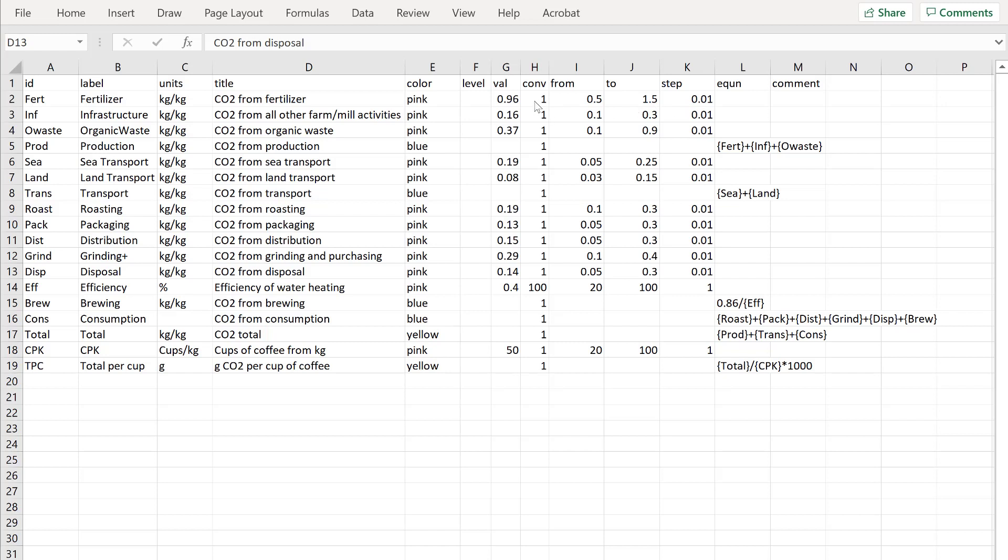This factor conv is the conversion factor. The fact that it's 1 means that if I go from 0.5 to 1.5 on my slider then that's the actual value that is used.